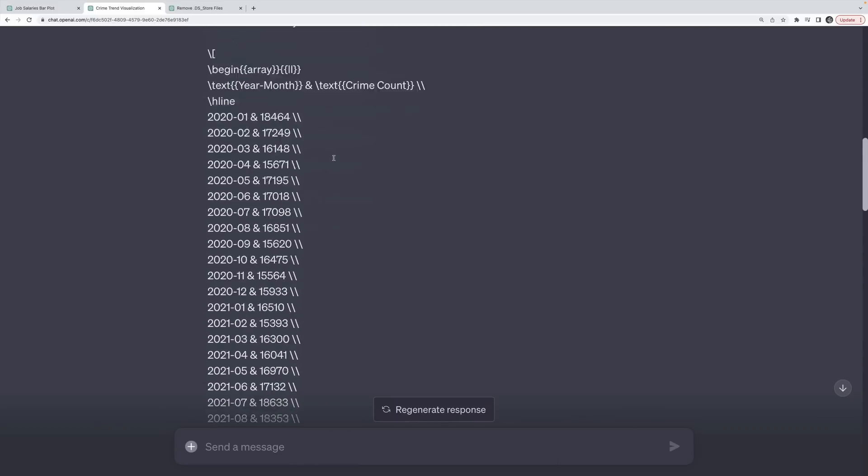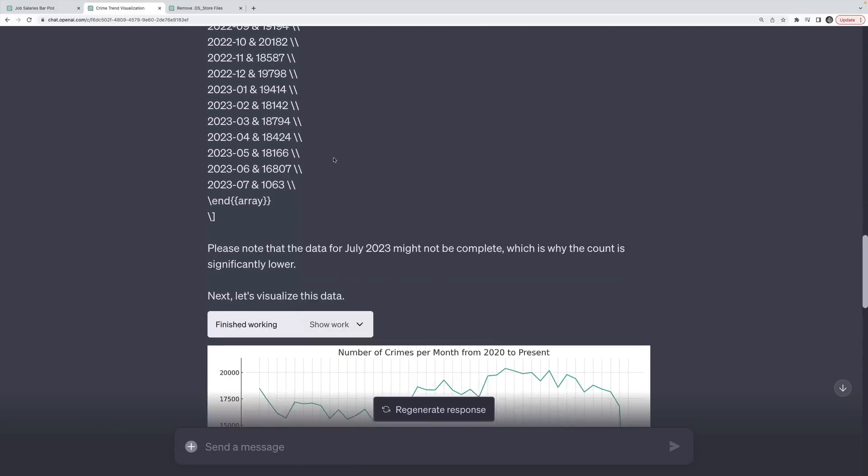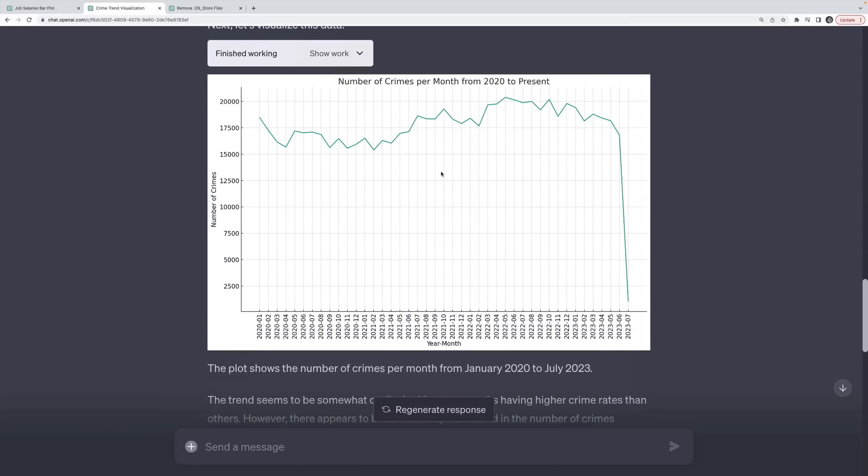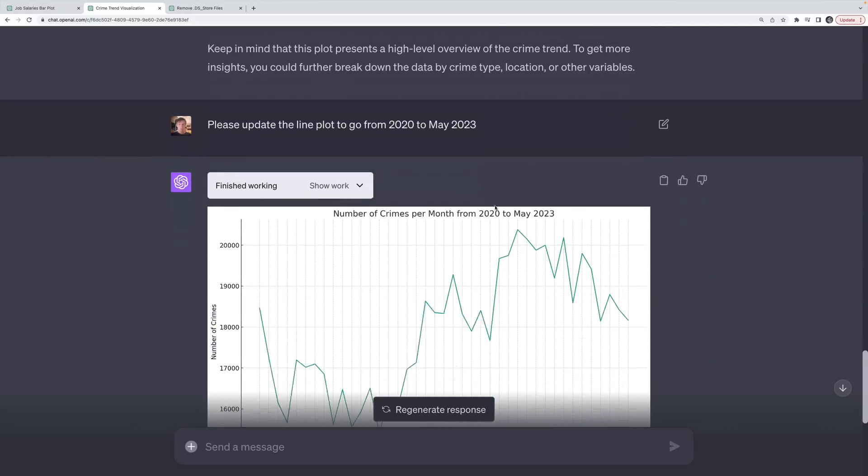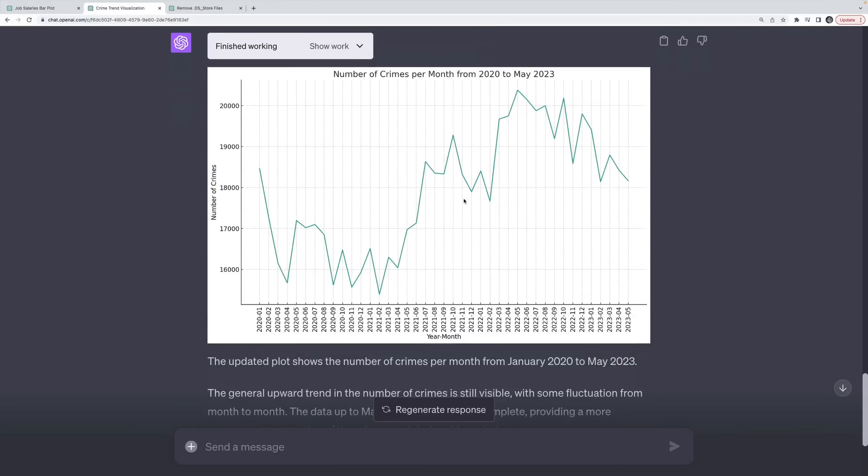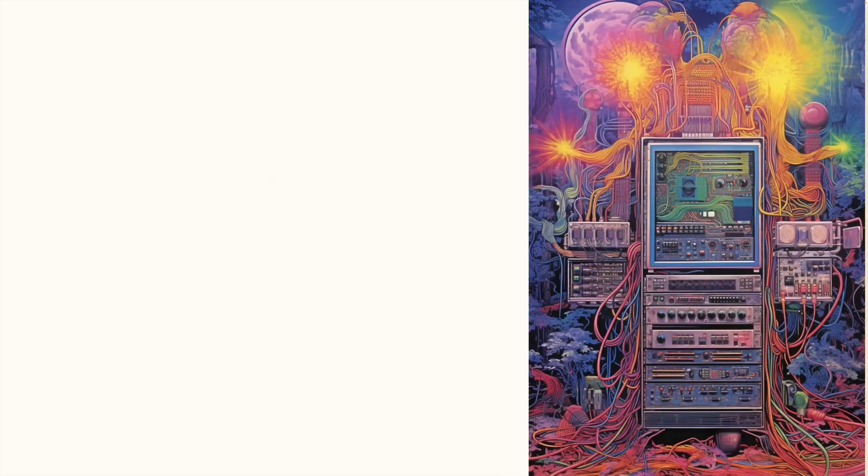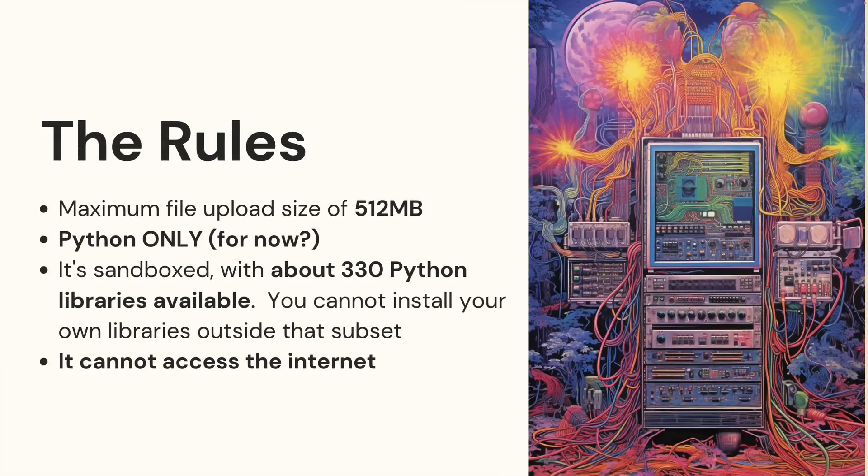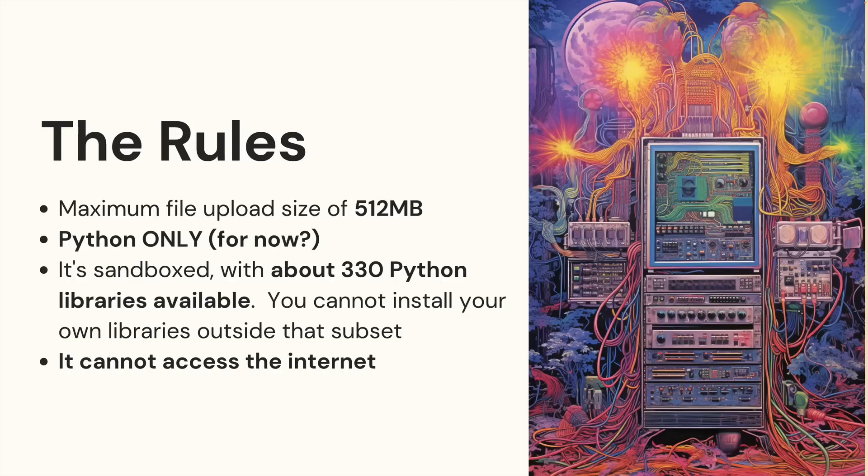Or in this case, it generated me some charts about crime data in Los Angeles between 2020 and 2023. So I'll show some examples, but let's talk about the limitations. First of all, you can upload files. However, those files have a maximum upload size of 512 megabytes.